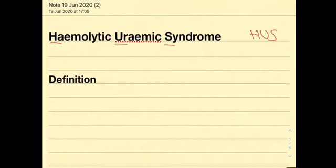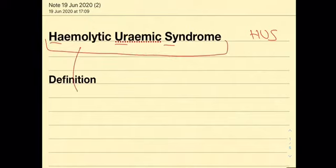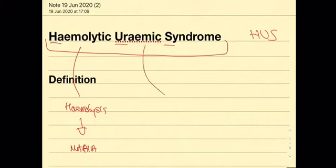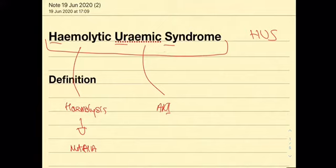To define hemolytic uremic syndrome we can look at the name. Hemolytic means there is some sort of hemolysis occurring, in this case due to microangiopathic hemolytic anemia. Uremic means that there is some sort of renal dysfunction occurring, there is an acute kidney injury or acute renal failure occurring, and syndrome means that this is a syndrome.